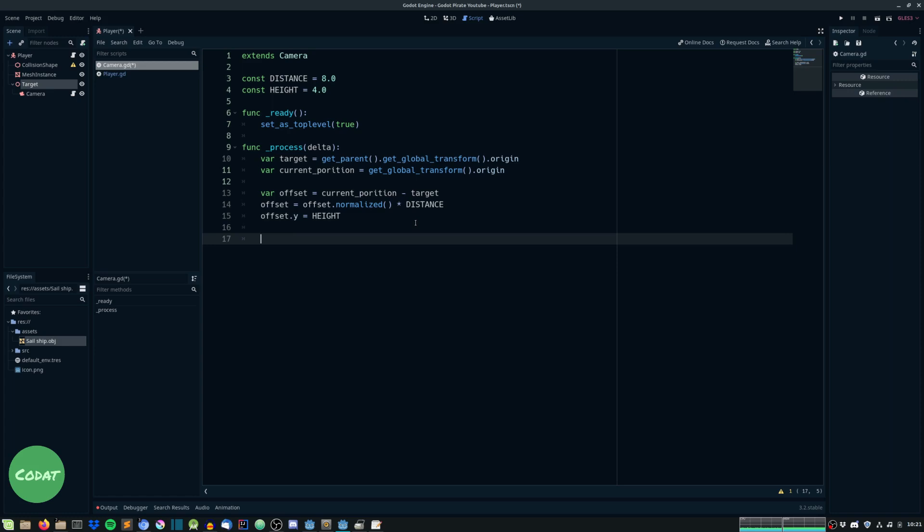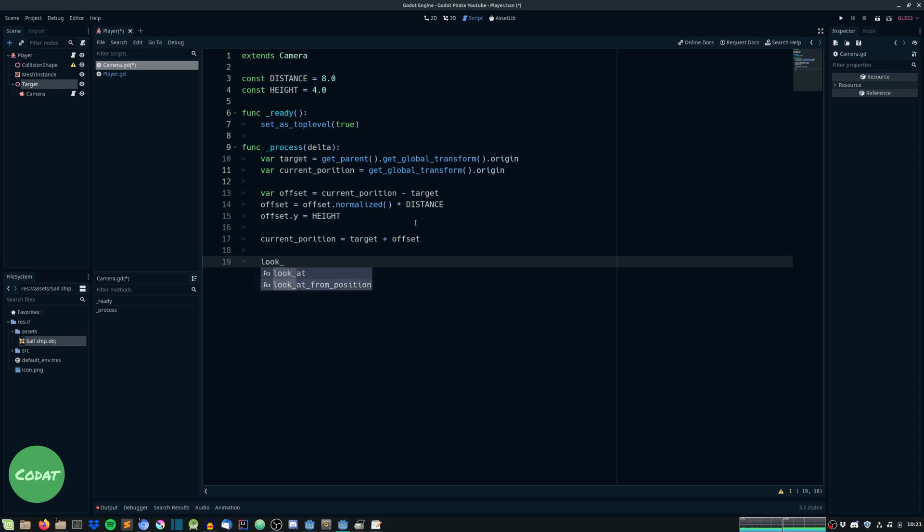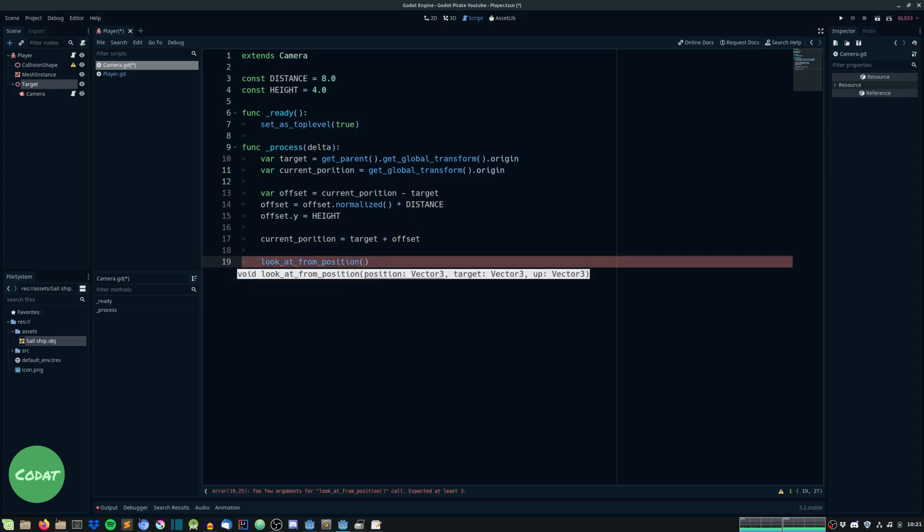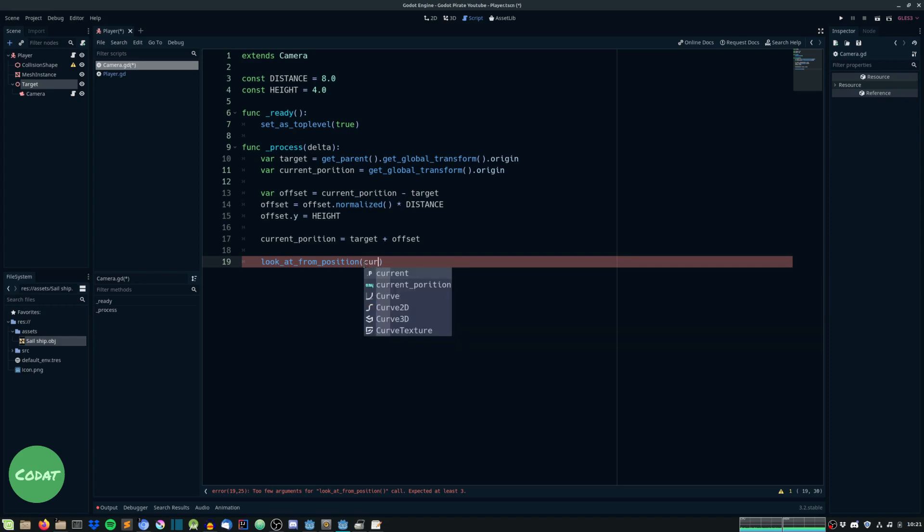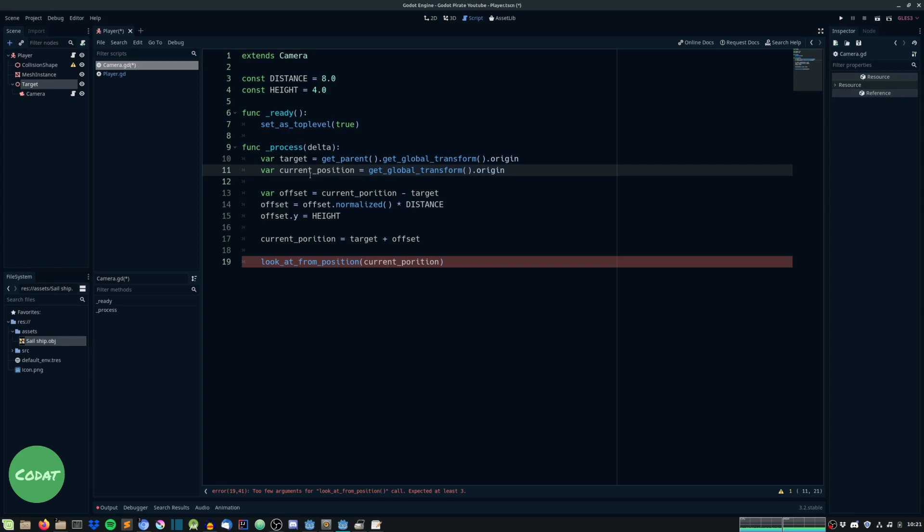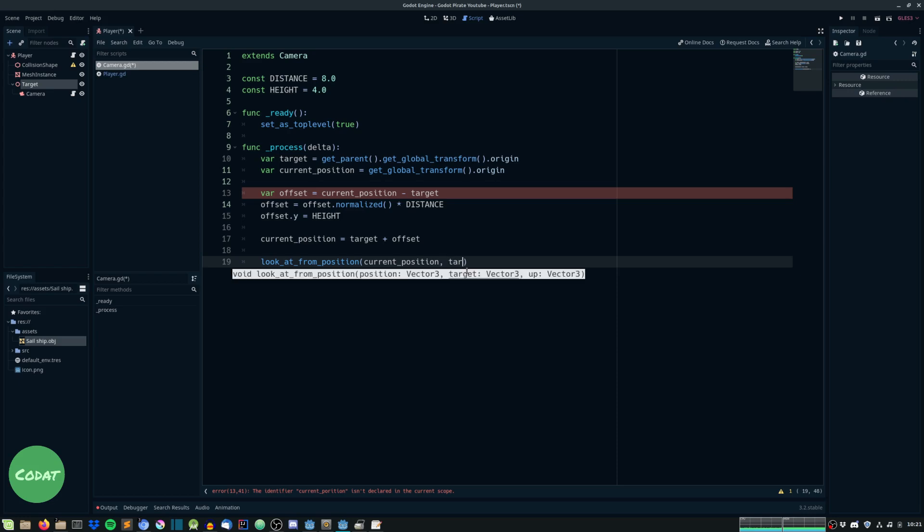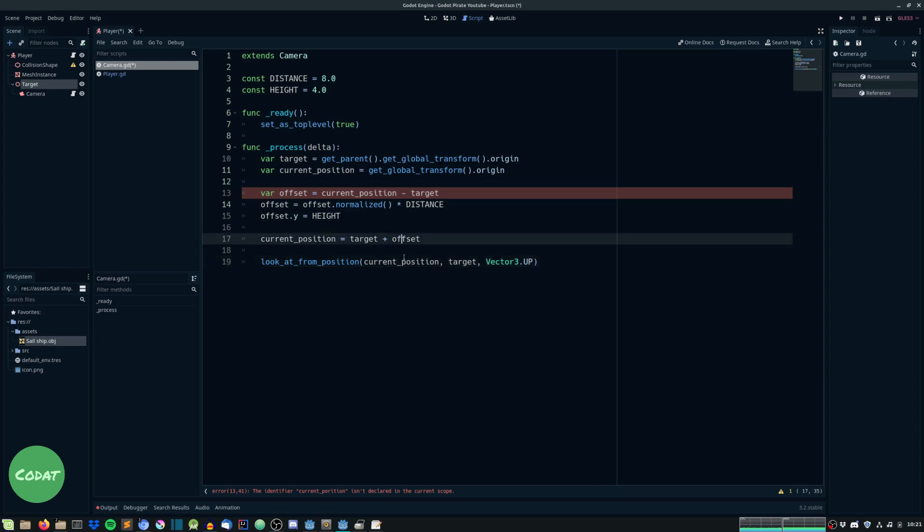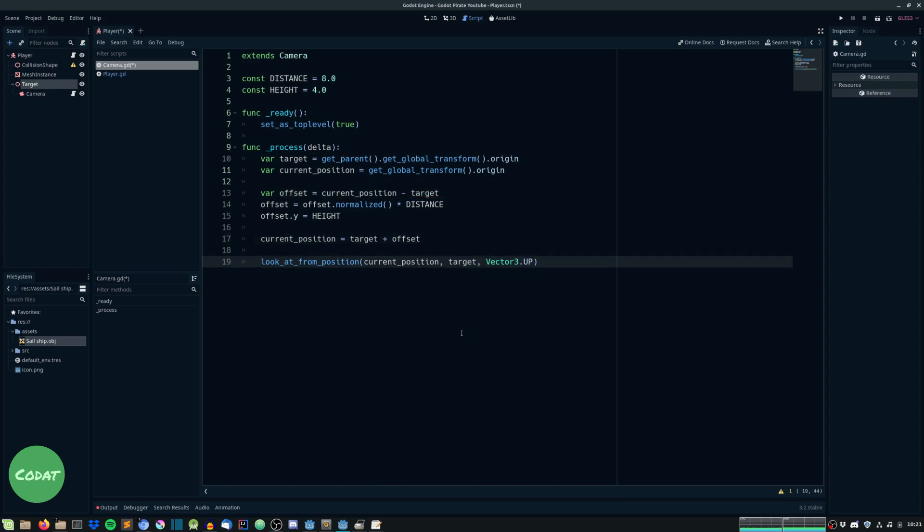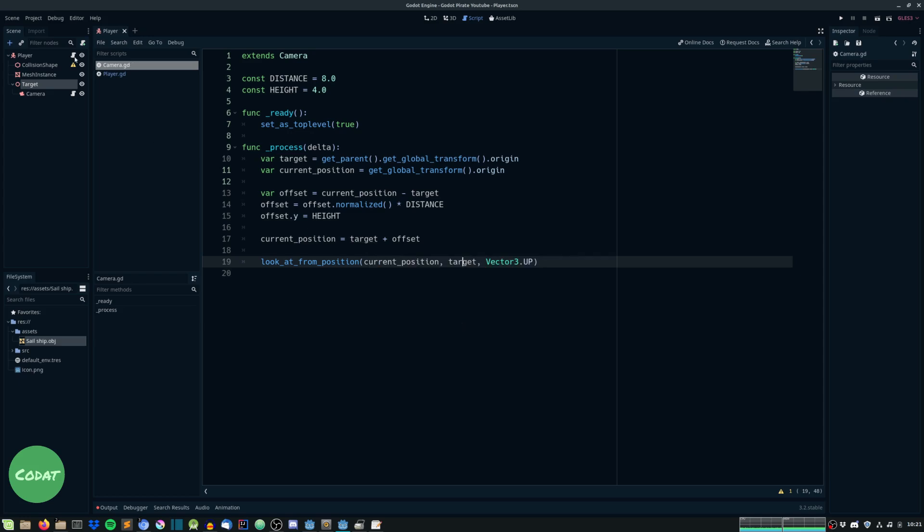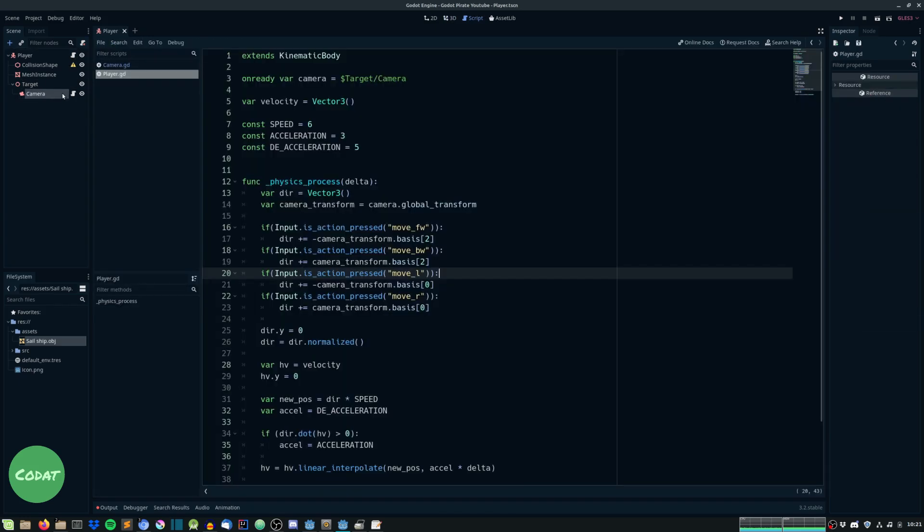And now we'll give an offset from the current position to target and we will normalize this so offset equals offset dot normalized times a distance between the target and the camera. So this is the distance of how far away the camera will be so we can create a const distance equals let's say eight for now. And we will also provide it with a height so let's say 4.0. So this is the distance from how far away the camera will be from the player or rather from the target which will be the player. And we will also set offset dot y to the height. Then once this is done we will set the current position to be the target plus the offset. And then we will look at, we will look at the player from this position. So this is just from the current position. And we will look at the target and we will provide it with a vector 3.up. Cool, I think that is it.